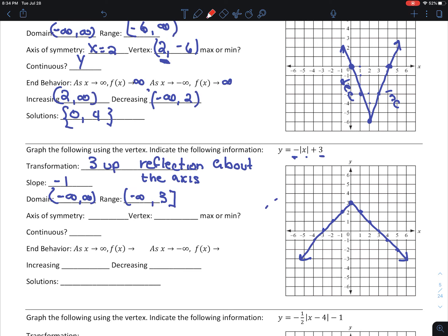My range has changed. My highest y value is 3, so my range now goes from negative infinity to 3. My axis of symmetry is x equals 0. My vertex is 0, 3. And now this is a maximum. It's always continuous. It's increasing from negative infinity to 0 and decreasing from 0 to infinity. My solutions appear to be at negative 3 and 3.